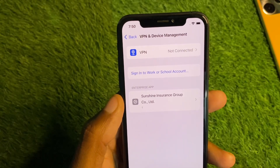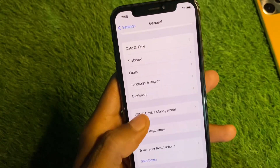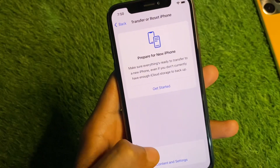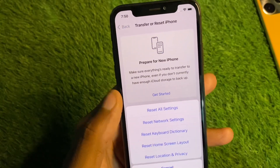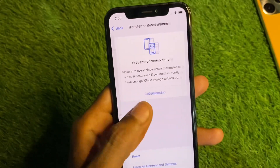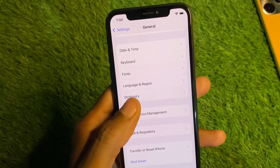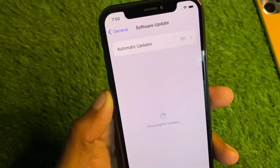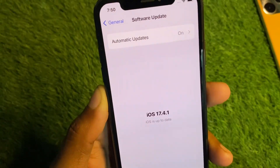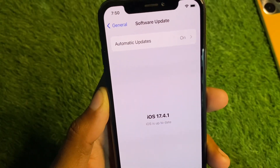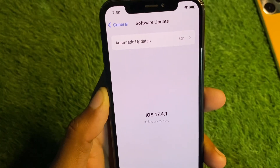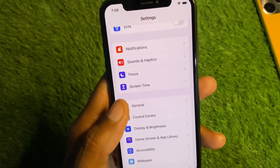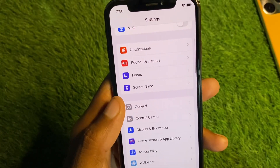Disconnect your VPN if it is connected. Then go back and reset your Network Settings, as there may be a network problem. Finally, update your iPhone to the latest iOS version. After doing all these steps, go and check whether your problem has been fixed.